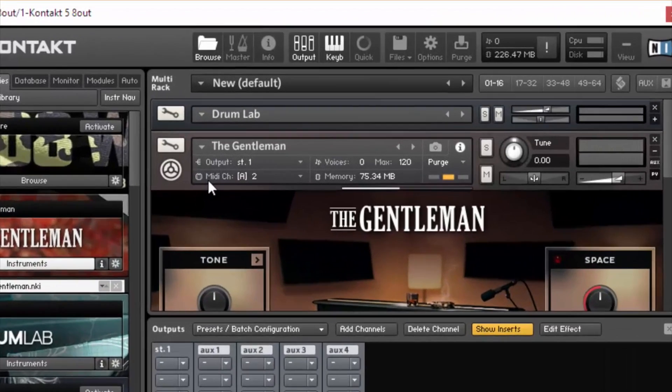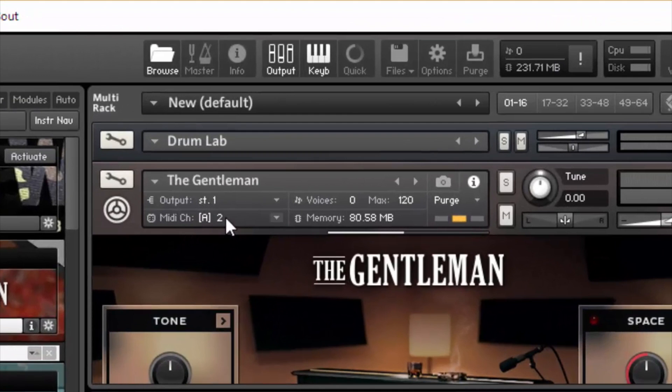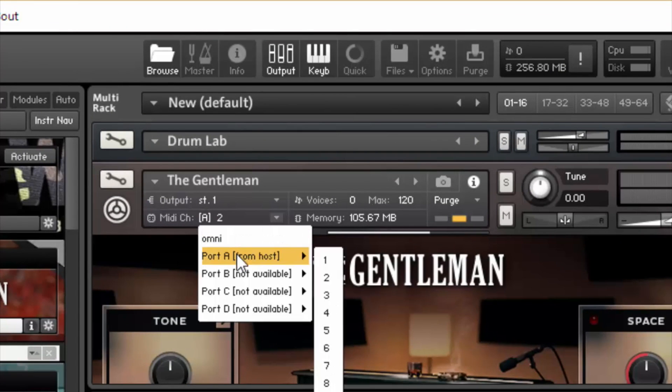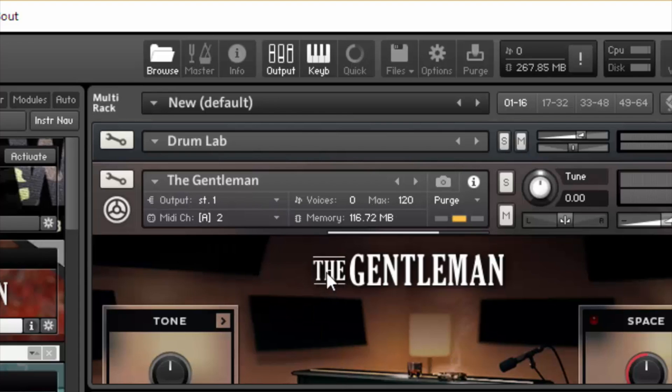So, right here where it says MIDI channel, we're going to make sure this says 2. So, if you go to port A, channel 2, A2, alright it's already there.